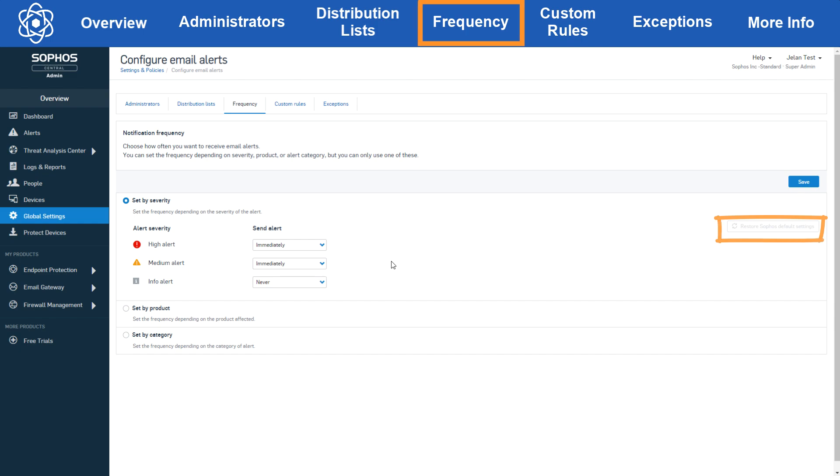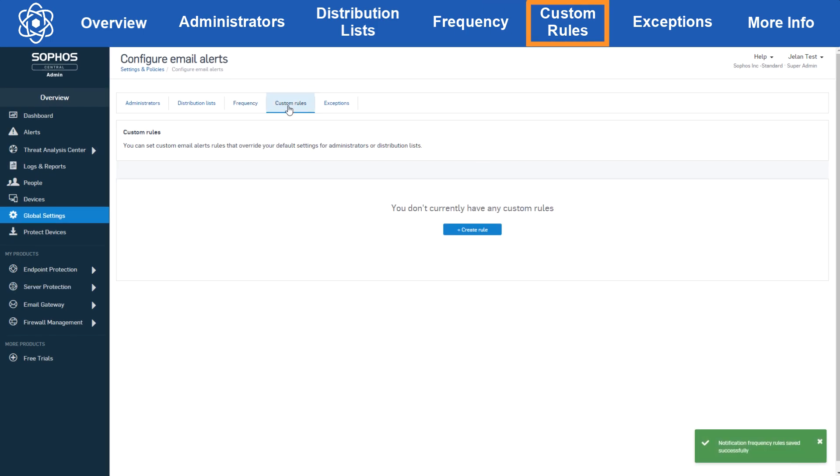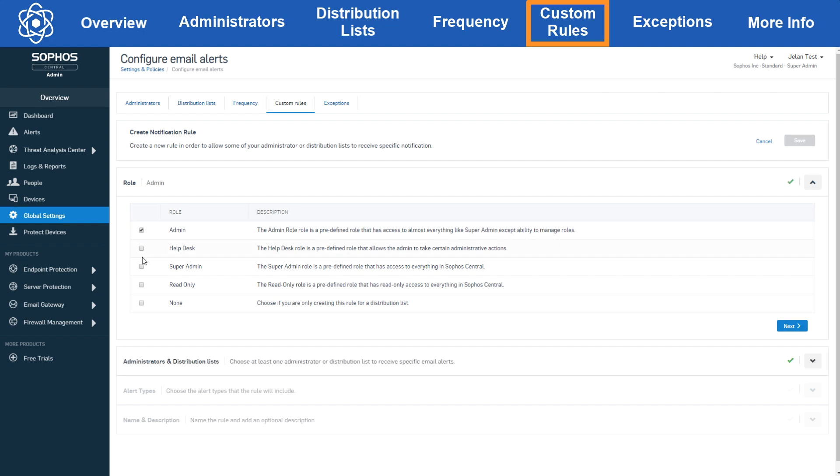The next configuration option we have is custom rules. Now these can be great for getting more specific with what you do and don't want to send, but something to keep in mind is that as soon as you enable a custom rule, the other configuration in the administrators and distribution list sections will be bypassed. Since custom rules can be more granular, having both custom and non-custom configurations would cause conflicts for the system. When configuring a custom rule, you start by selecting which role in central you'd like the rule to apply to. Now you can only select one role per rule or select none if you just want to use the distribution list. Let's select admin for now and click next.